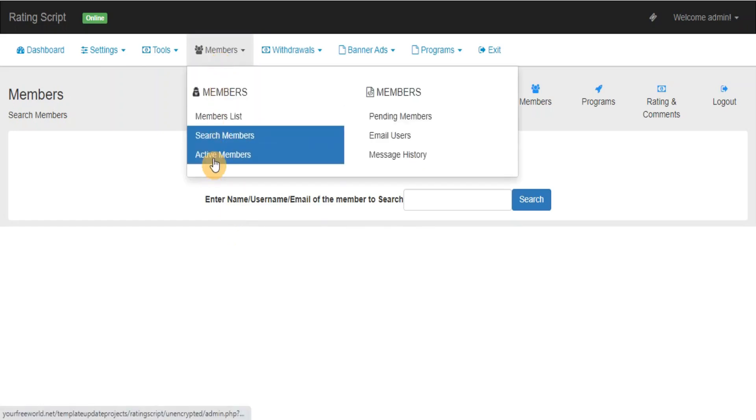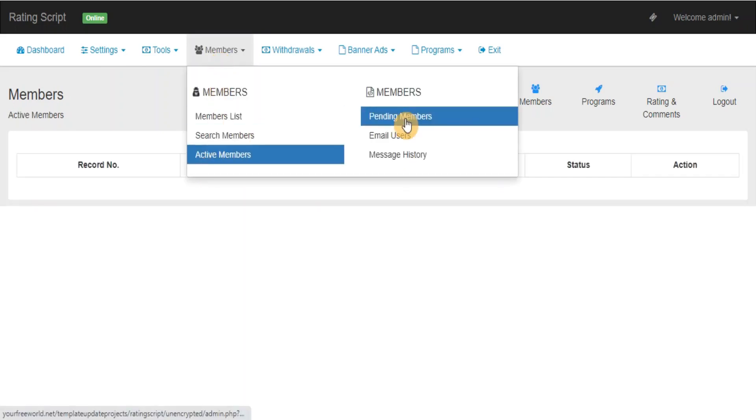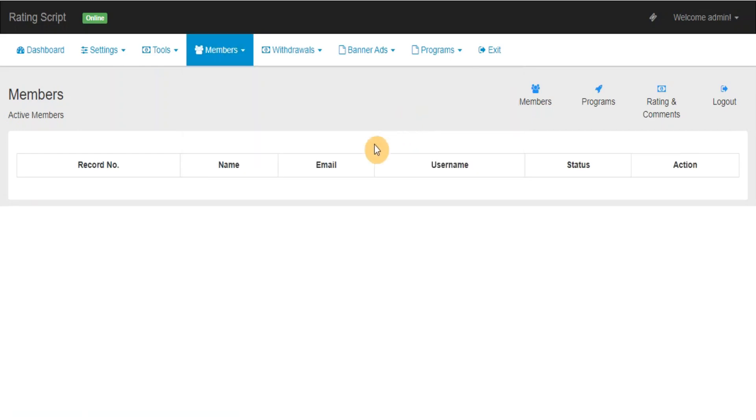Active Members, Pending Members: From here you can view, edit, delete the members of a particular category who are at active membership status or pending membership status.